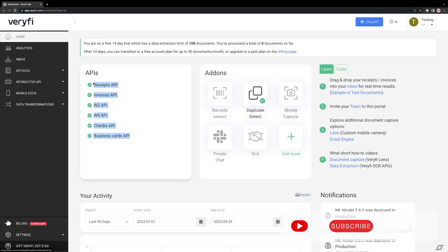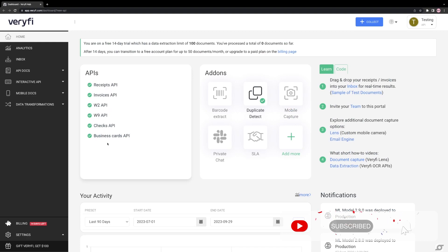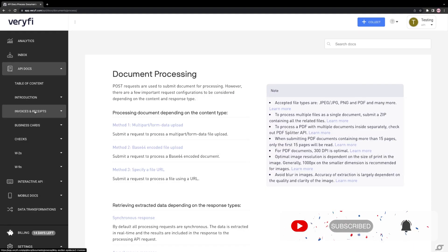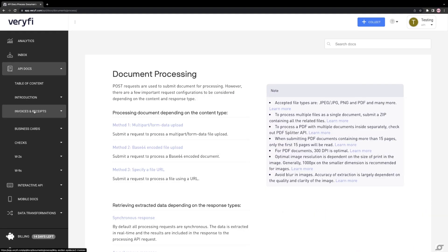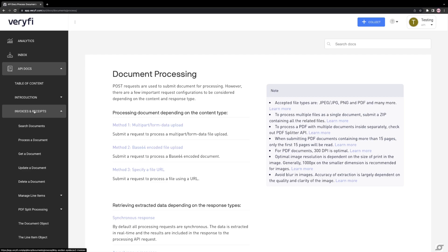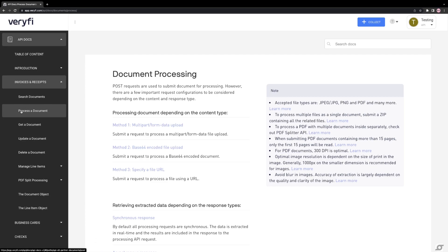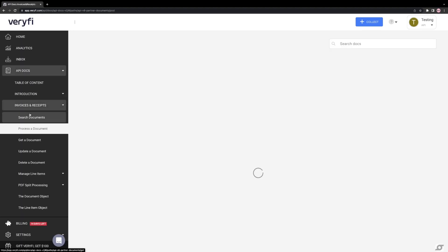The Receipts API is the most relevant API among all the available options. To access it, navigate to the API docs in the sidebar, select Invoices and Receipts, and choose the Process a Document option.